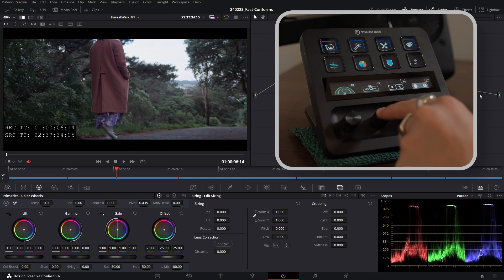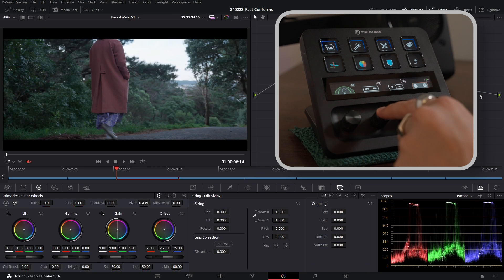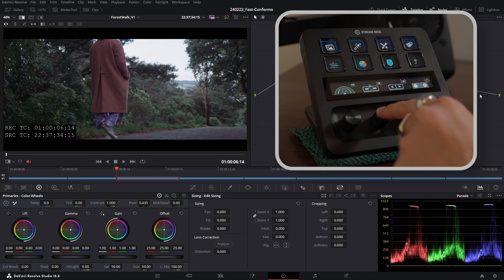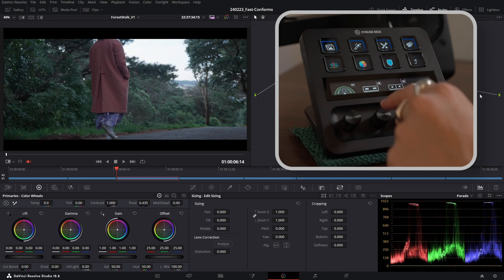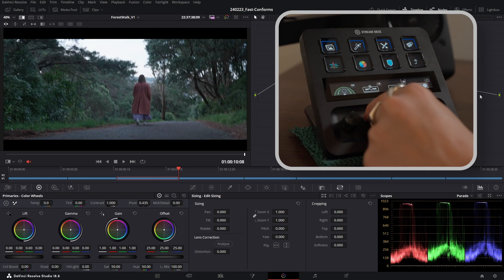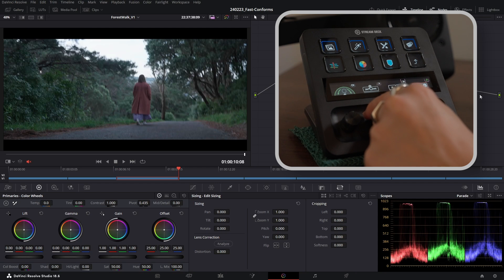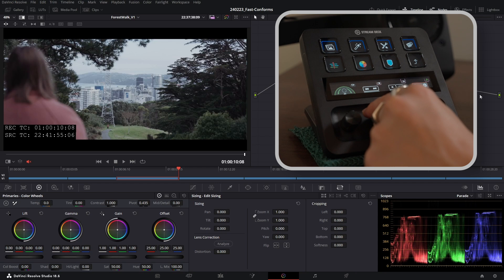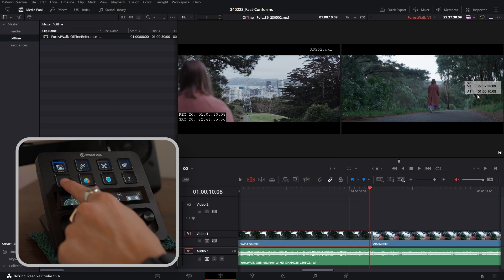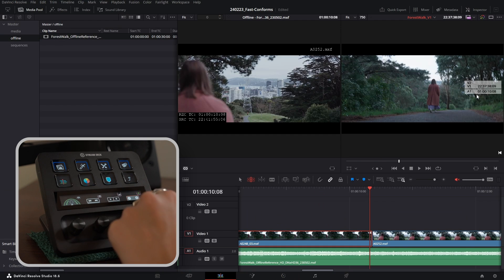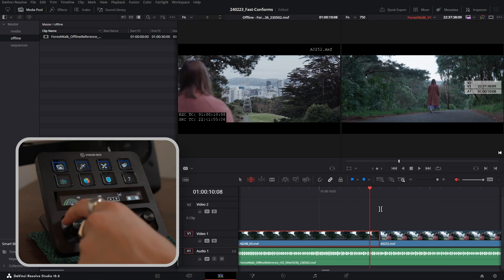So we're at 34 15, 34 15. Jumping back to my color tab, I'm going to activate my offline reference and look at that, that's matching perfectly. Going to jump to the last frame. Okay, so we have another issue. It looks like the cut point is slightly wrong in the EDL.